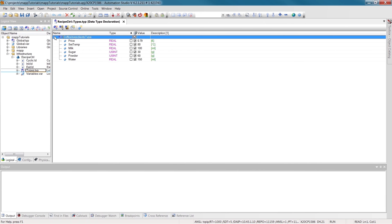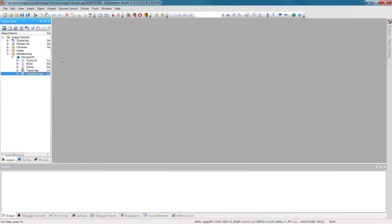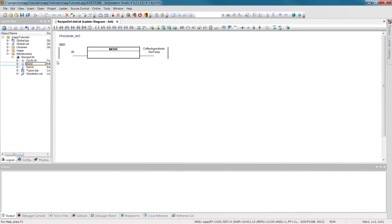I've already created the structure CoffeeIngredientsType, which contains the parameters that you see here. CoffeeIngredients is our process variable. What we want to do is save the variable, with the values we've just seen, as a recipe. The process variable needs to be used in the software so that memory is allocated for it, so I'll call it in the initialization subroutine.